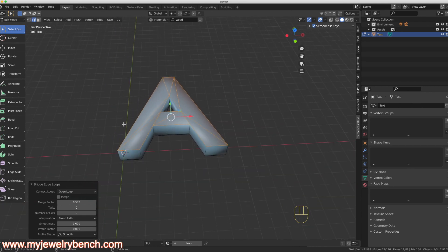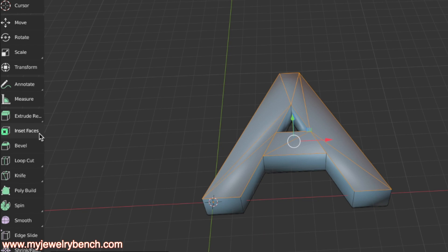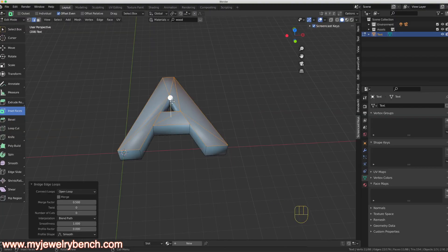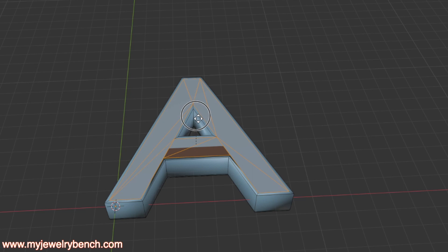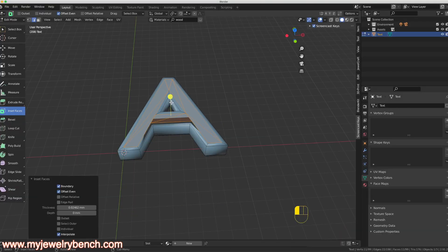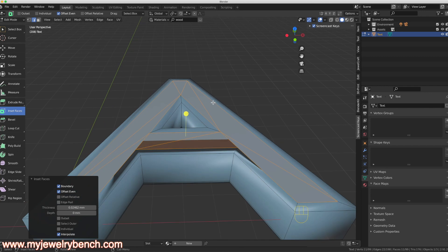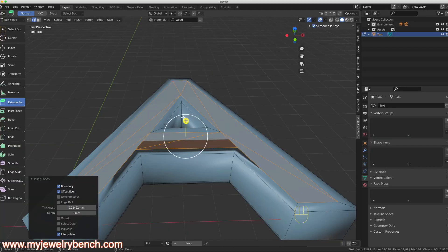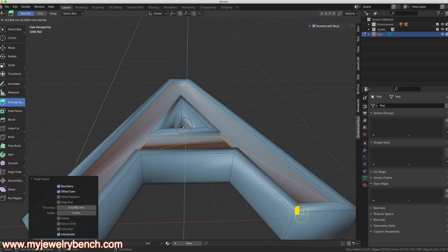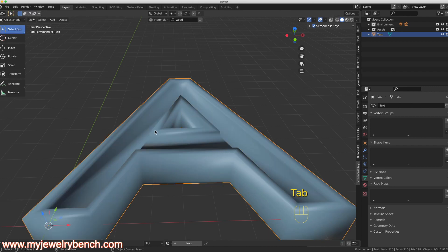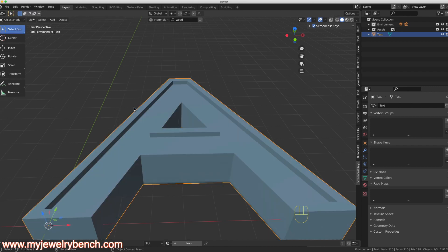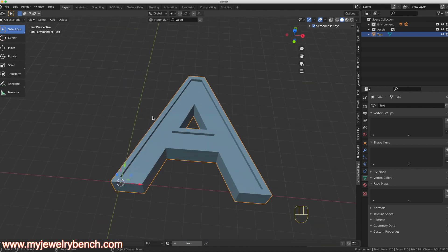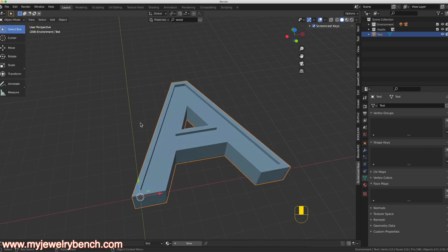With those faces selected, I'm going to use the Inset Faces tool, grab the yellow dot, and move it to inset our faces a little bit. With that done, I want to lower this into the model to give some depth, so I'll hit the Extrude tool and move that down. Then I'll press Tab to get back to Object mode, hit Shade Flat, and now we've got the letter A with an indented area where we can insert diamonds.